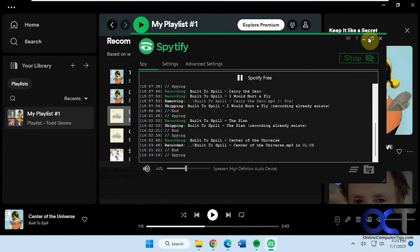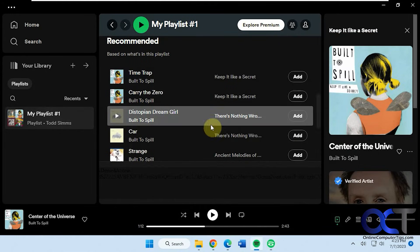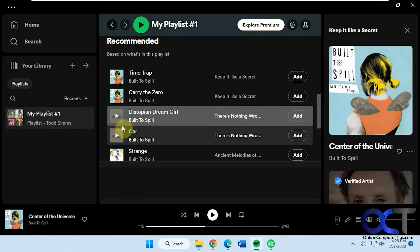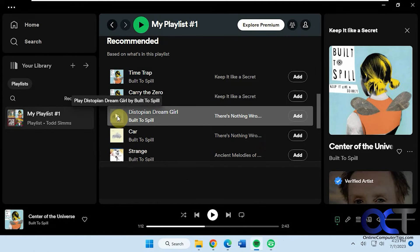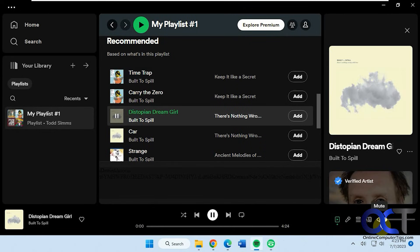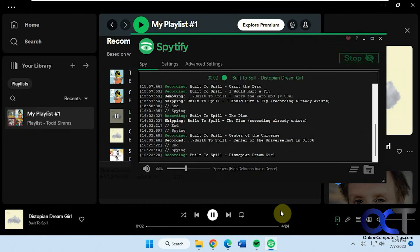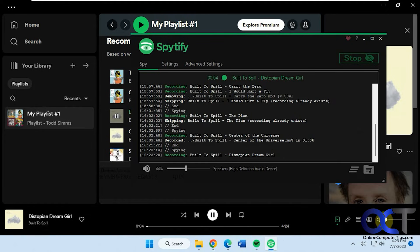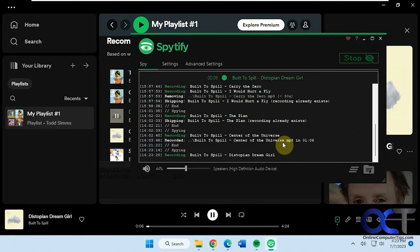So see how it says spying. And then we just pick a song here. And now you can see it's recording. I have the volume off just so you can hear me speaking on the video here, but you can see how it's recording.